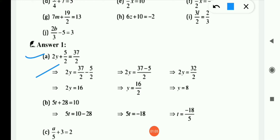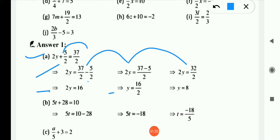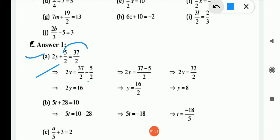So first: 2y = 37/2. The 5/2 is positive, so when it moves to the RHS by transposition, it becomes negative. So we have 2y = 37/2 − 5/2. We take LCM of 2 and 2, which is 2. So 2y = (37 − 5)/2 = 32/2.